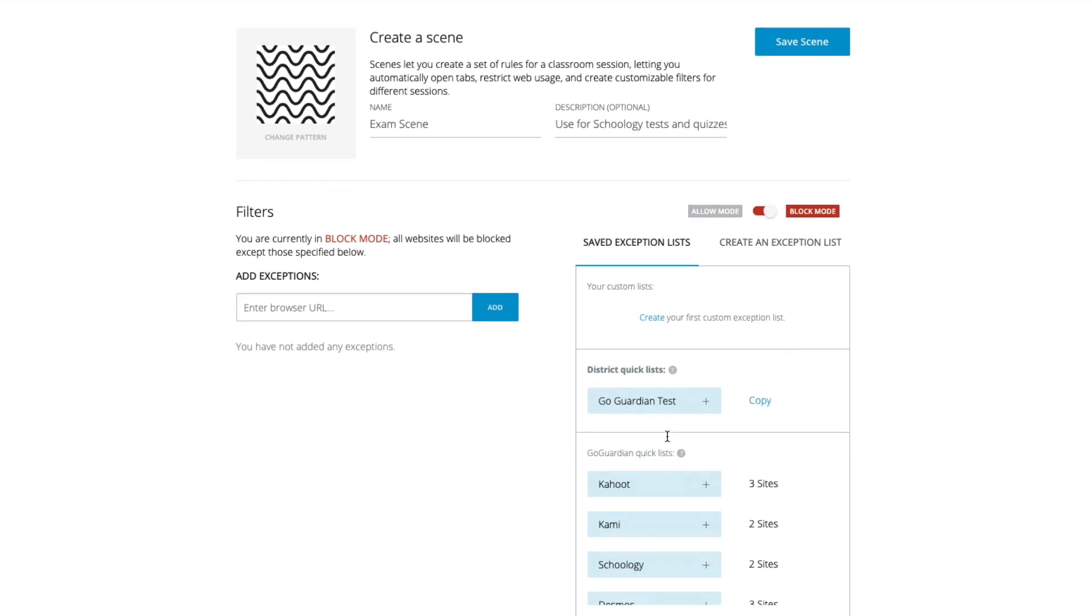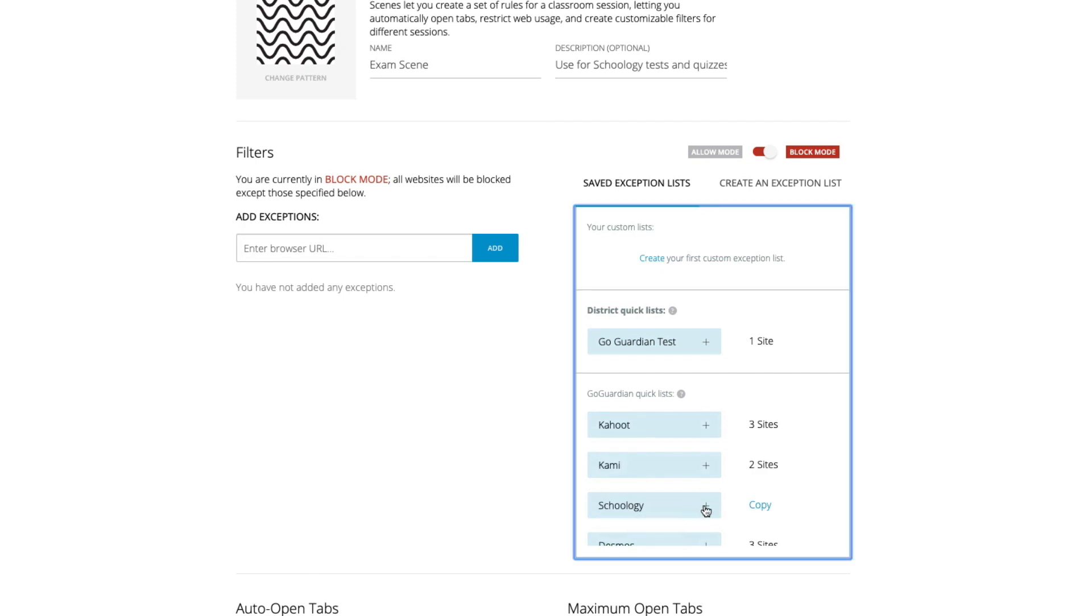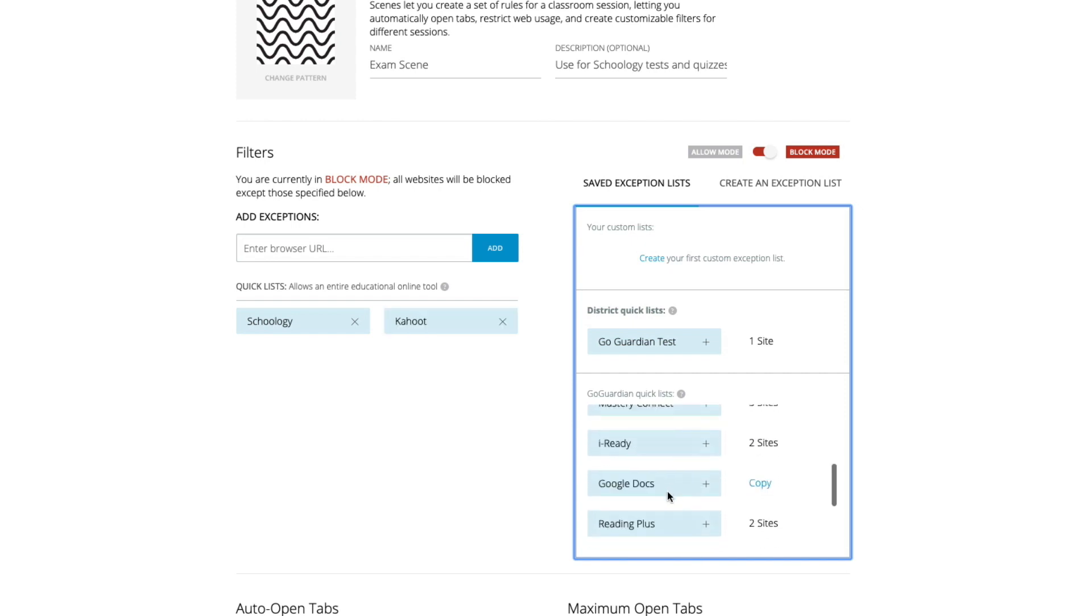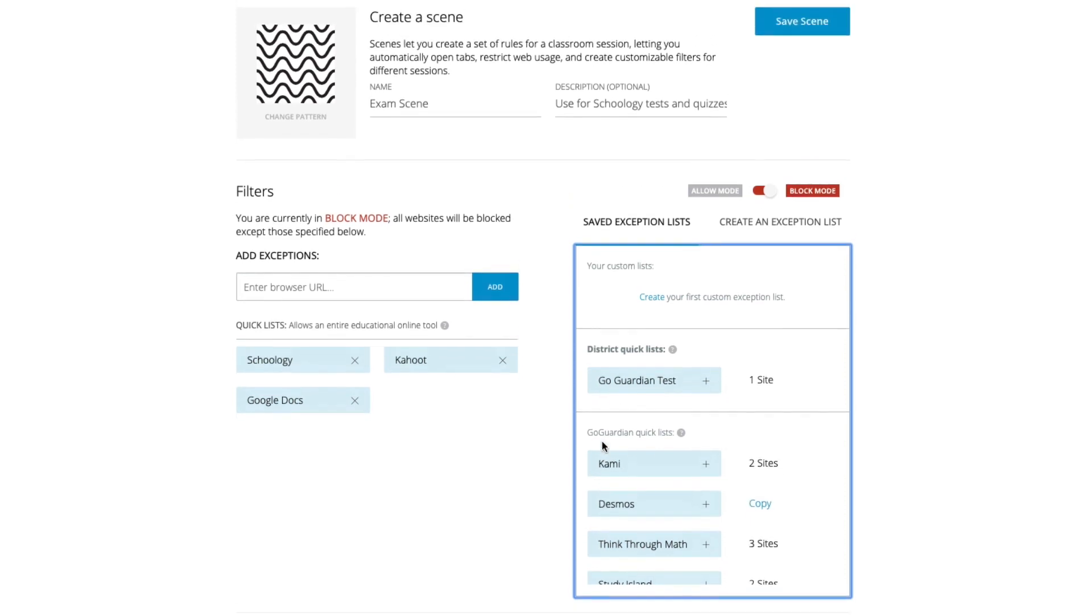And I do have a couple quick list options that GoGuardian does give me. So I can go ahead and add, let's say I want to lock everything down except Schoology and maybe I use Kahoot. I definitely want them to access Google Docs and let's say that's it. Now that means that any student within a session that I allow this exam scene to be used in will only have access during that session to Schoology, Kahoot, and Google Docs.